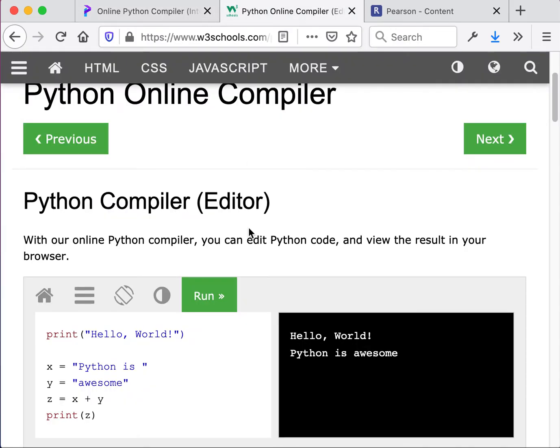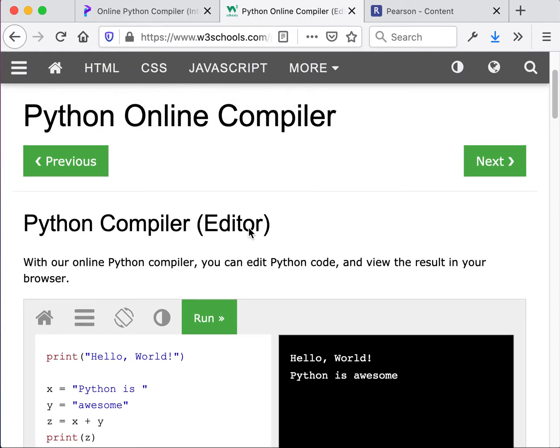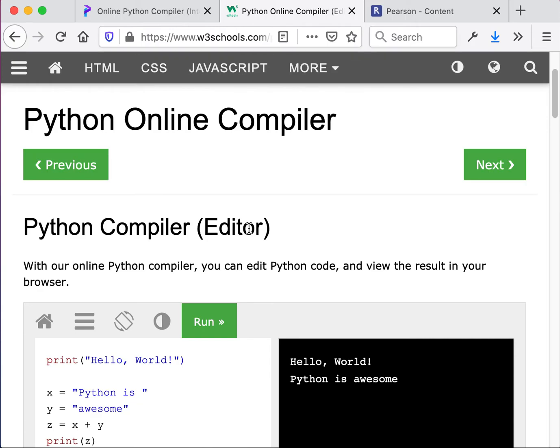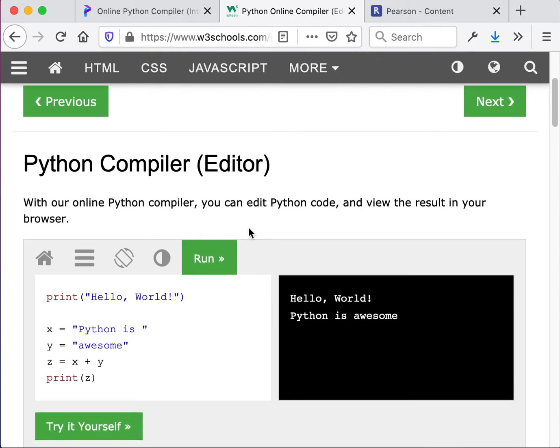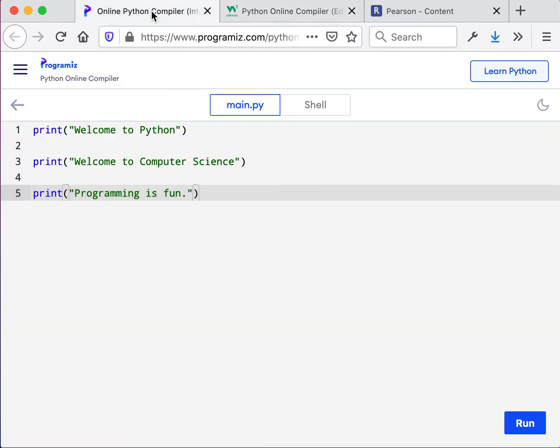I already posted a link in our Slack channel to W3C schools that also offers an online compiler. And whichever one you use, it will be fine. So this was the first question on the lab. Let's do another one.